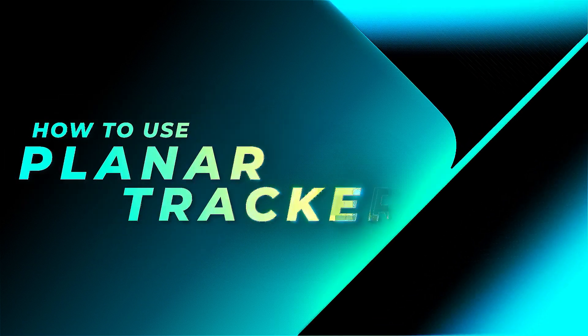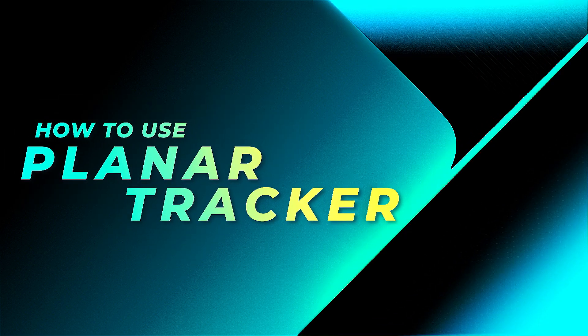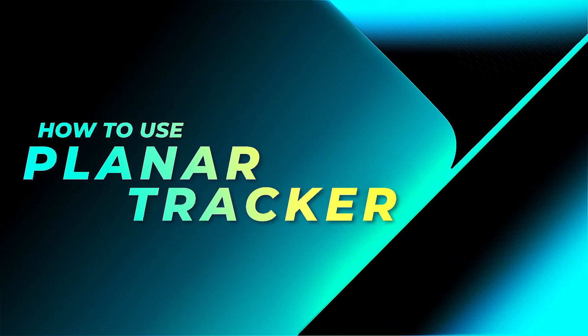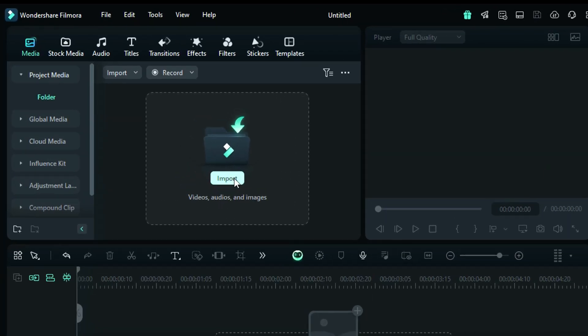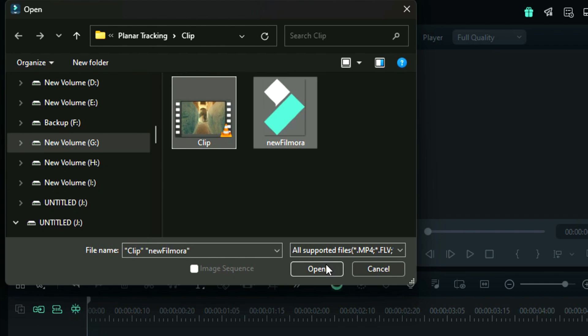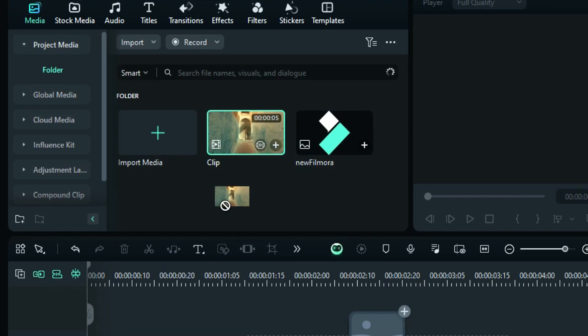Now, let's see how to use the planar tracker in Filmora 14 in easy steps. Step 1: Import the footage to the media bin and place it onto the timeline.